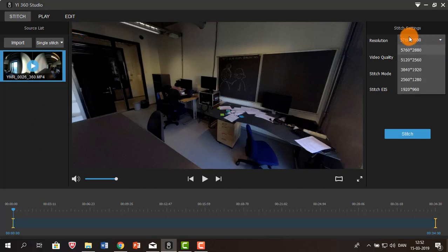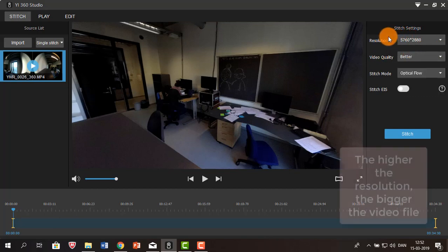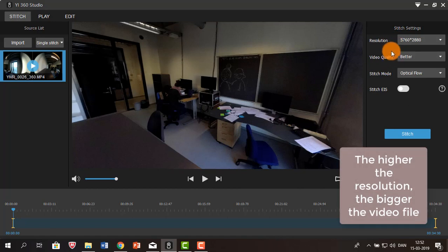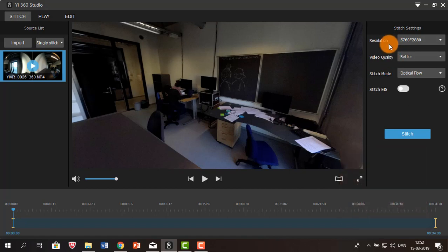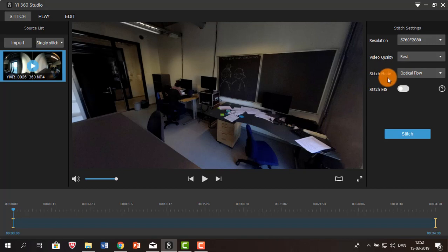To the right, you can choose the resolution. I'm going to choose the best one because regardless of what I do, my video file is not going to be that large because the video is really short. I'm going to choose the best video quality, and then you can choose between optical flow and normal in the stitch mode section.